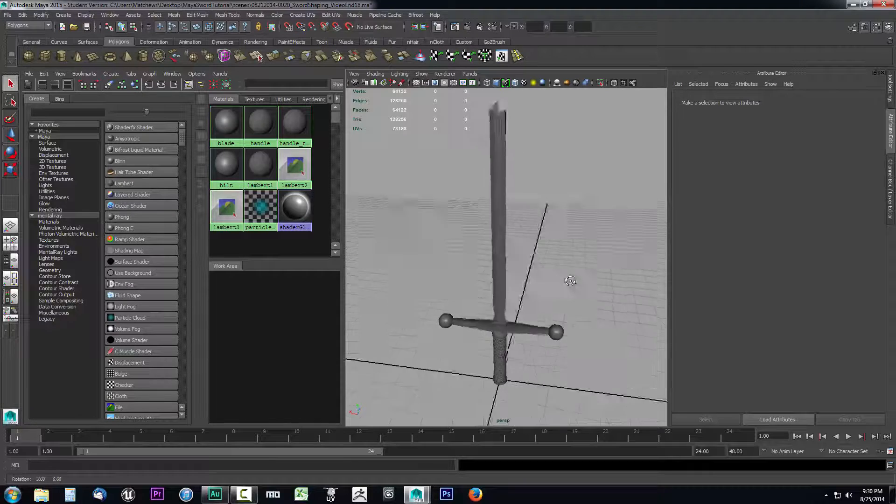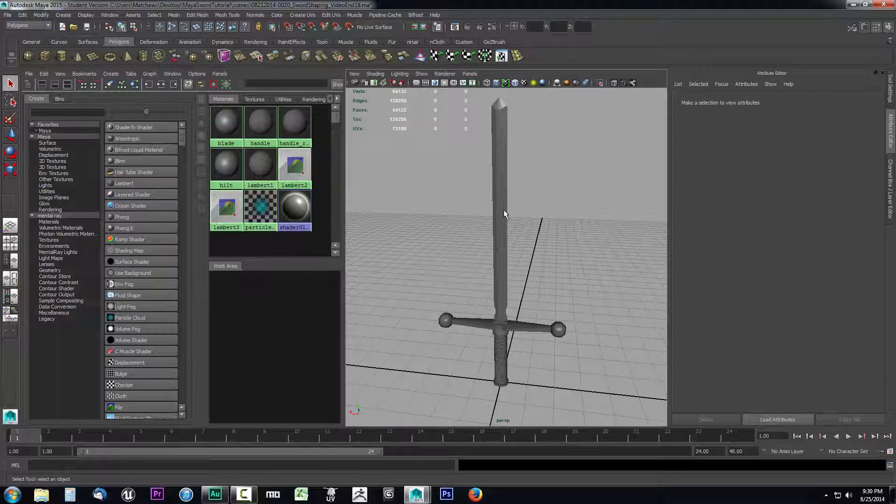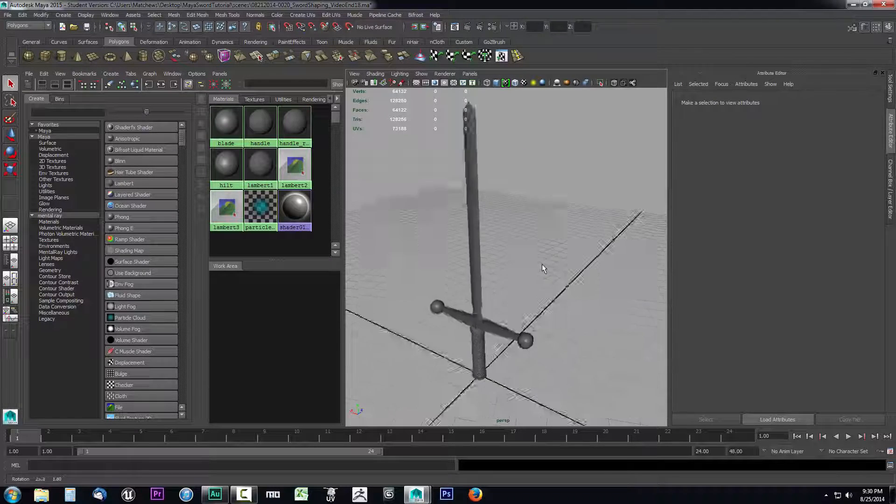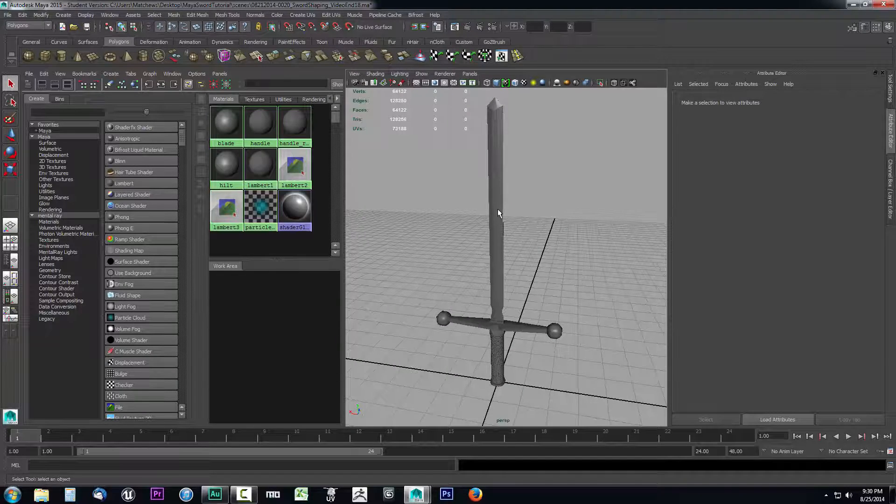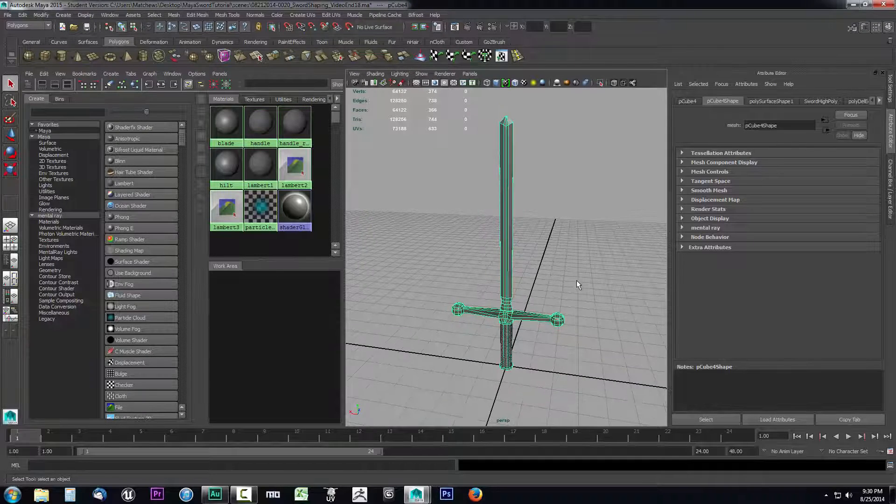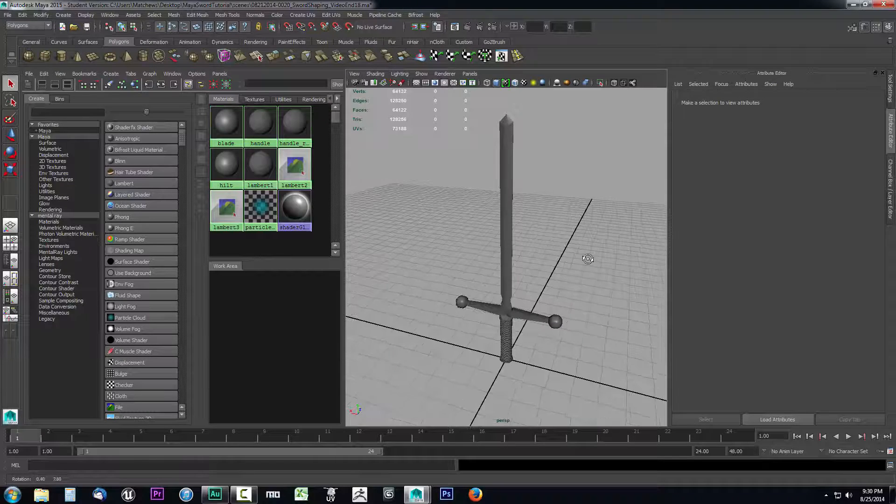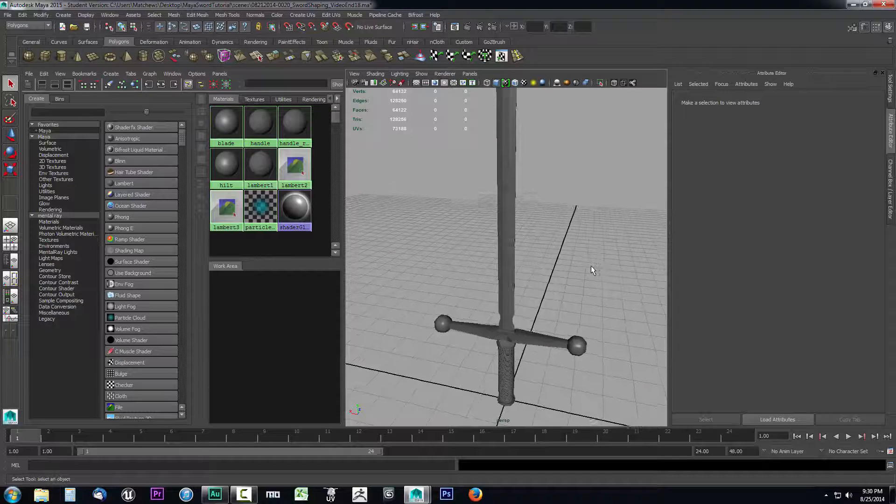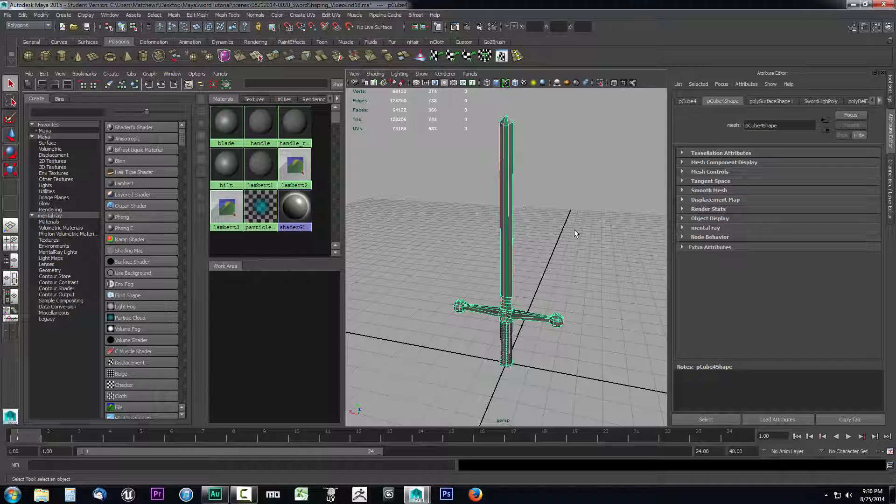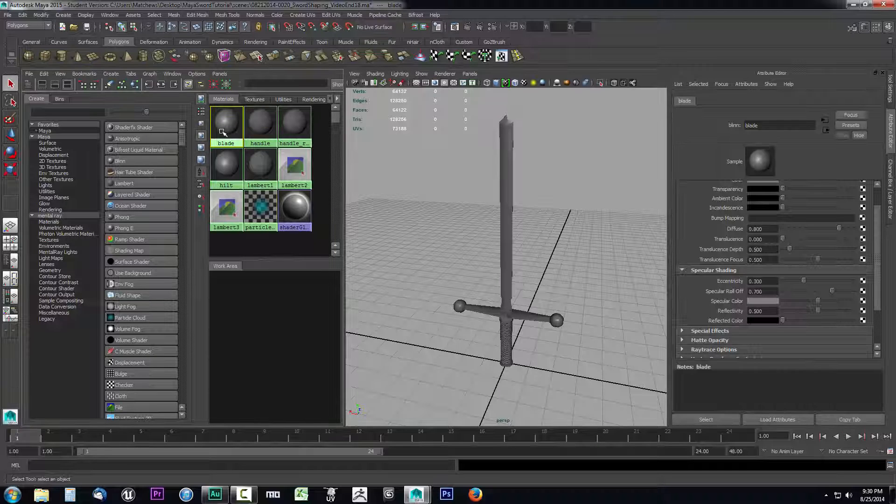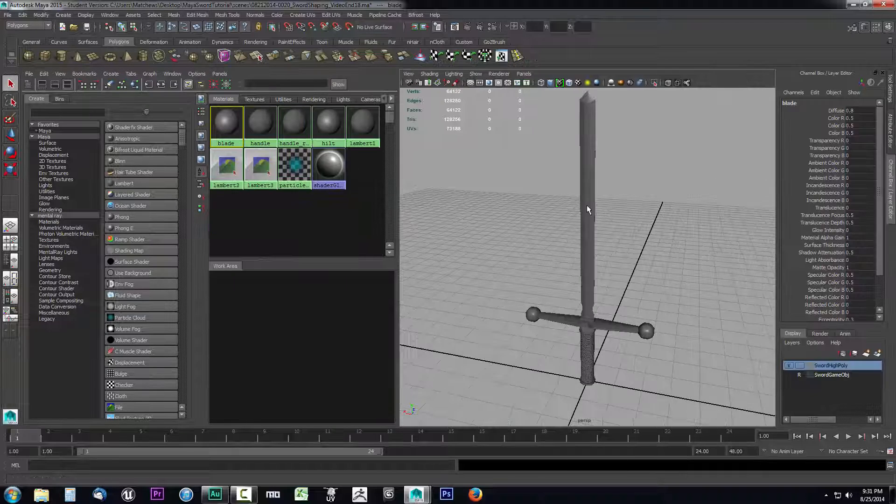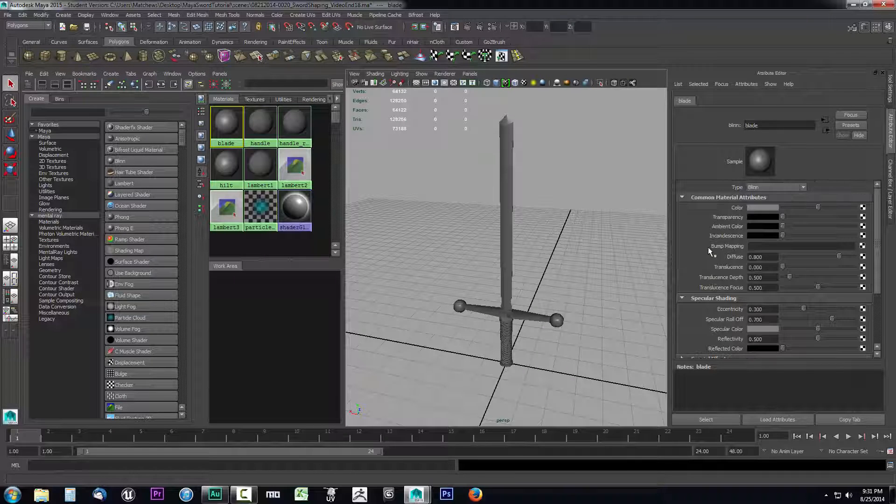Again, if your camera is not pivoted on your sword, you can select your sword, hit F on your keyboard, and it will rotate around the sword that we have selected. So let's go ahead and start with the blade. We don't have to select the sword, we can just select our blade material and make sure your attribute editor is open. Go ahead and hit Ctrl+A if it's not and that'll bring it up.